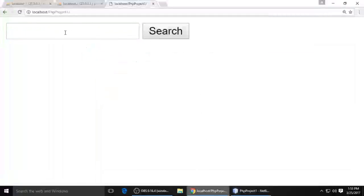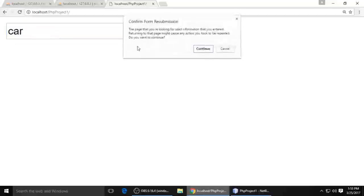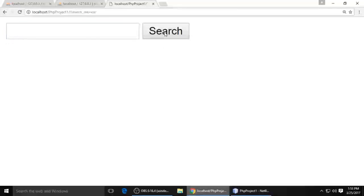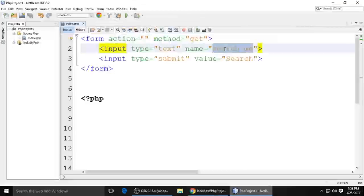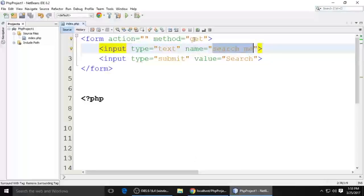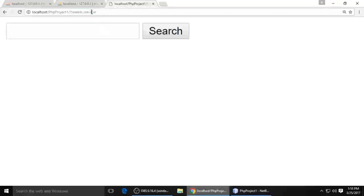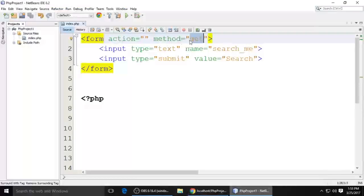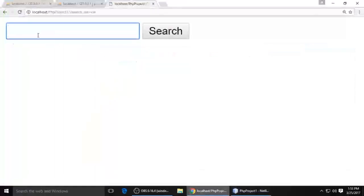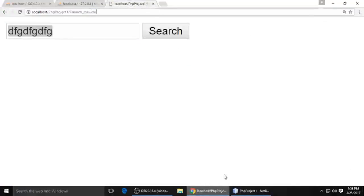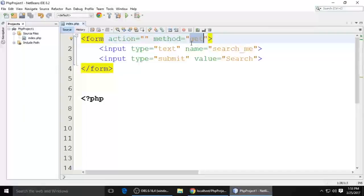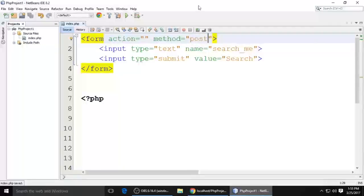Just refresh, type 'car', and search. You can see the name of the variable which is 'search_me' and the value is 'car'. So this is the difference between GET and POST: when method is GET, whatever keyword you search shows in the URL bar. When you put POST, it is secure and you cannot see any search data in the URL bar.